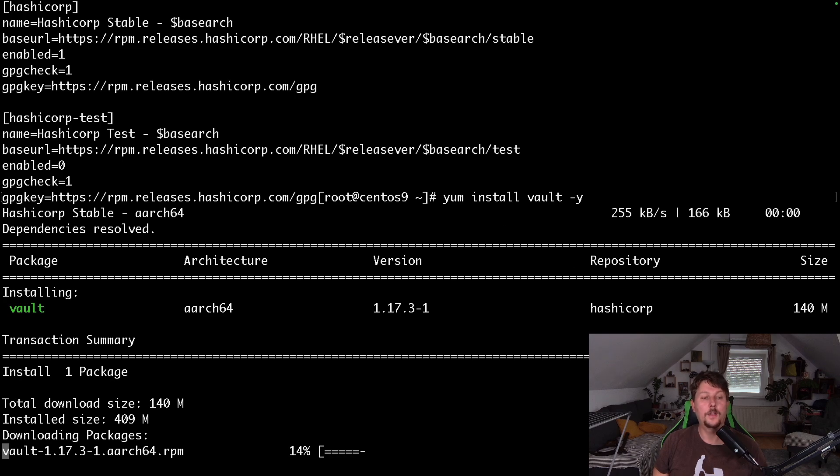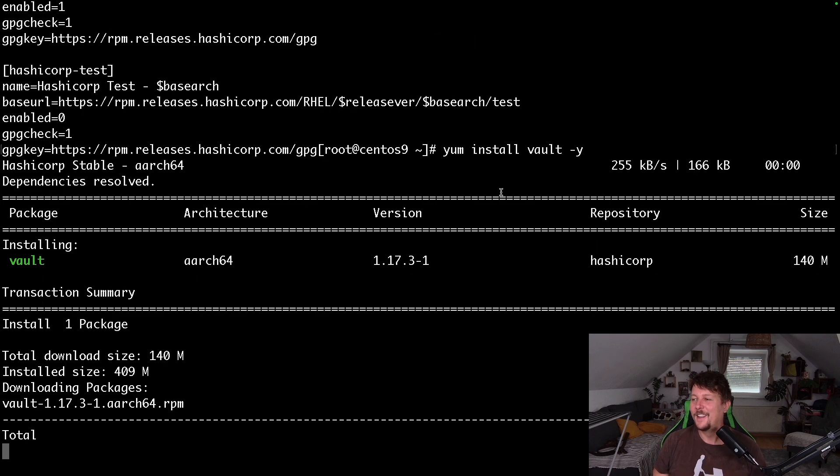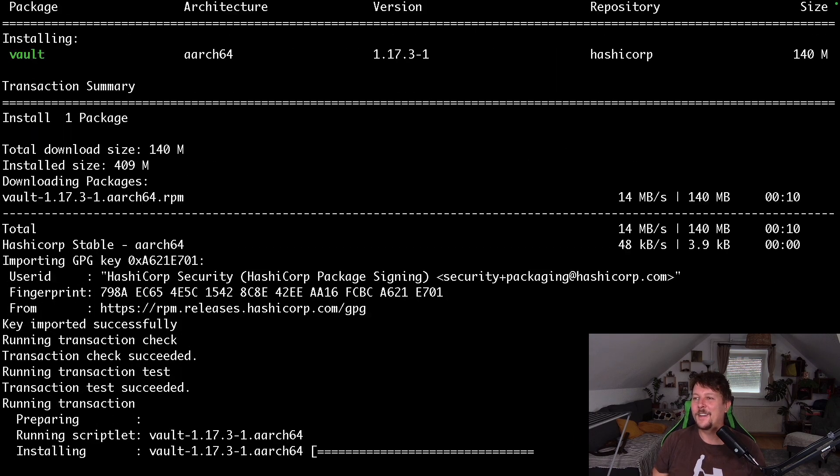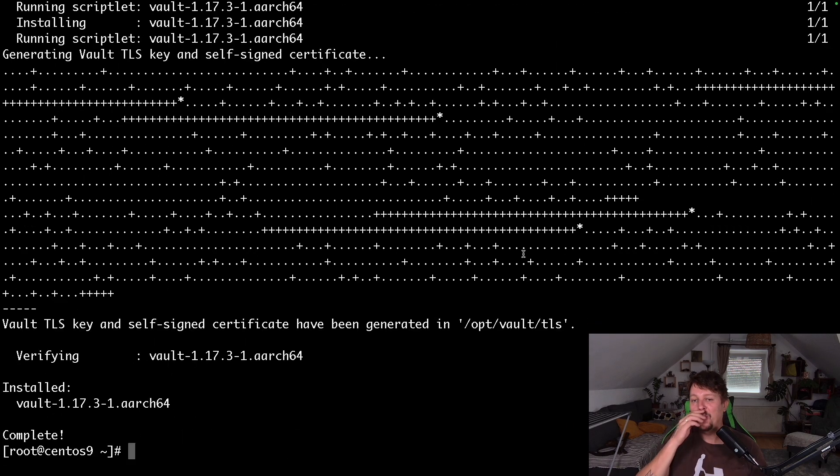What's with this speed? Ah, now it's better. So once the vault is installed, we have two options.